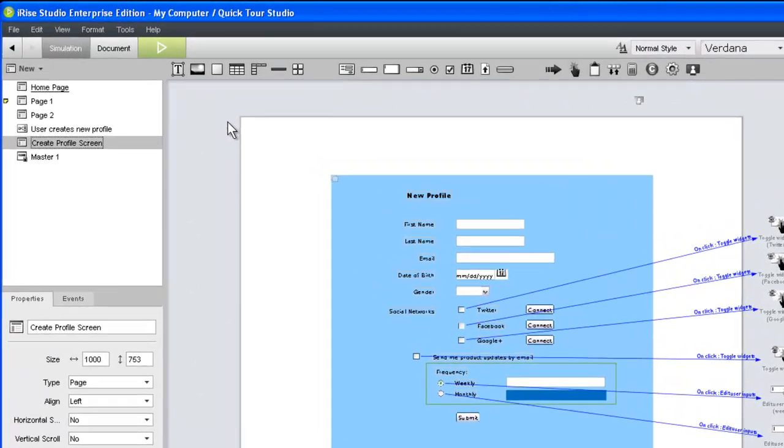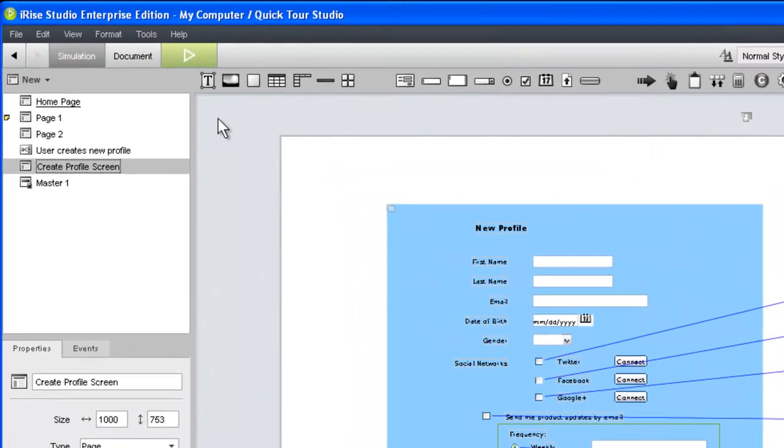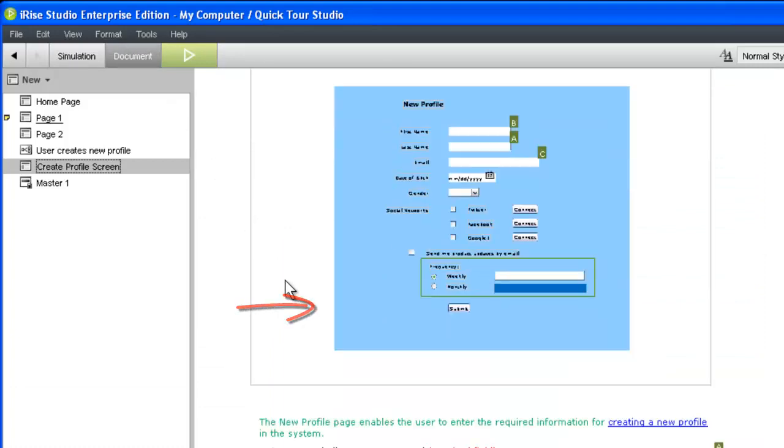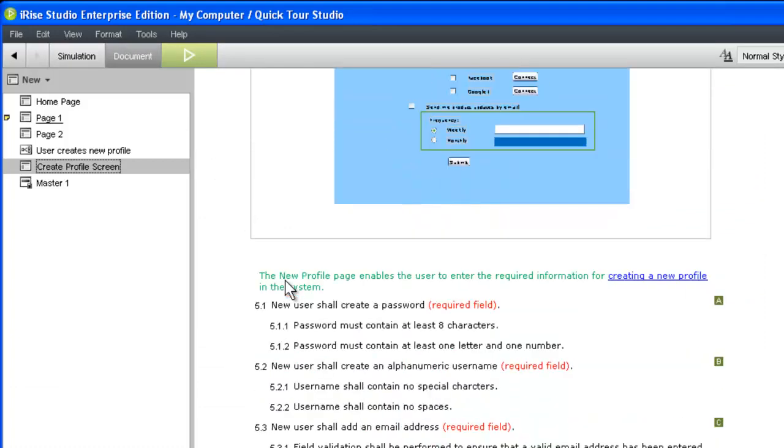Clicking in the Document tab in iRise Studio opens the current chapter in Document View, which is composed of a chapter title, a static screen reference, and most importantly, the document text editor.